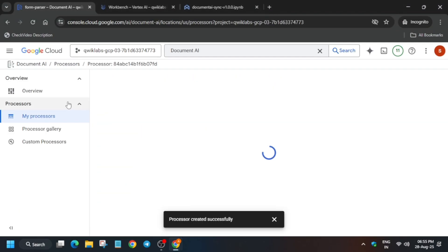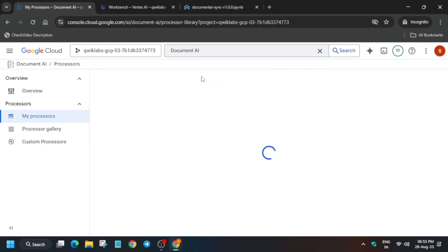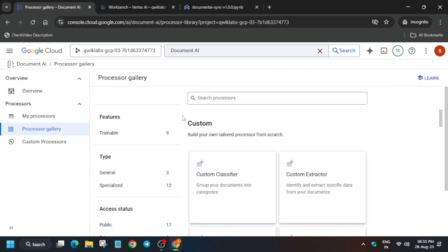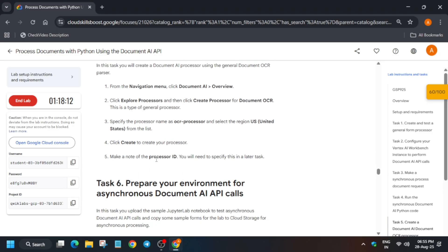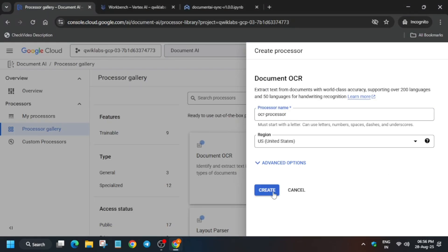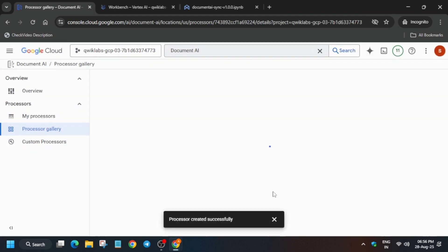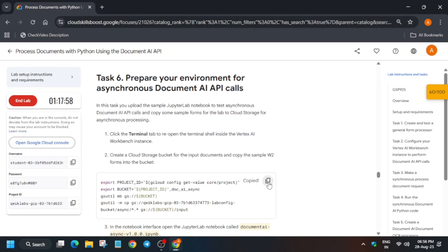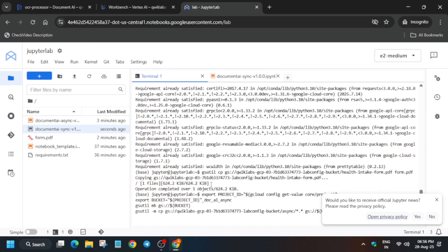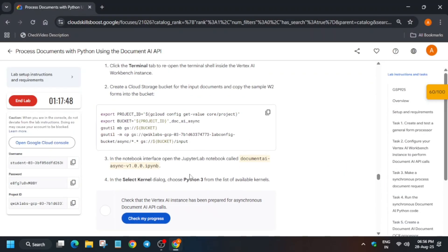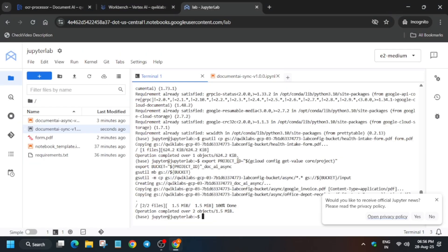Come back and create an OCR processor. Click on General Document OCR. For the name, it is mentioned in the lab — copy the name, paste it, and click Create. Once created, open the terminal again, paste the command, and hit Enter.